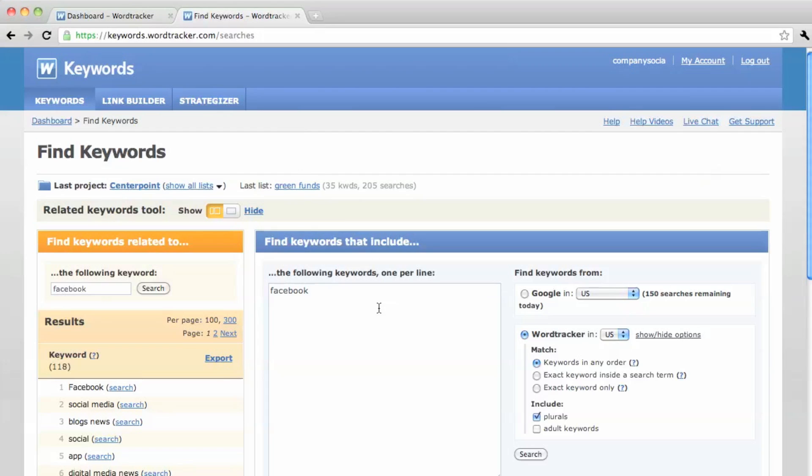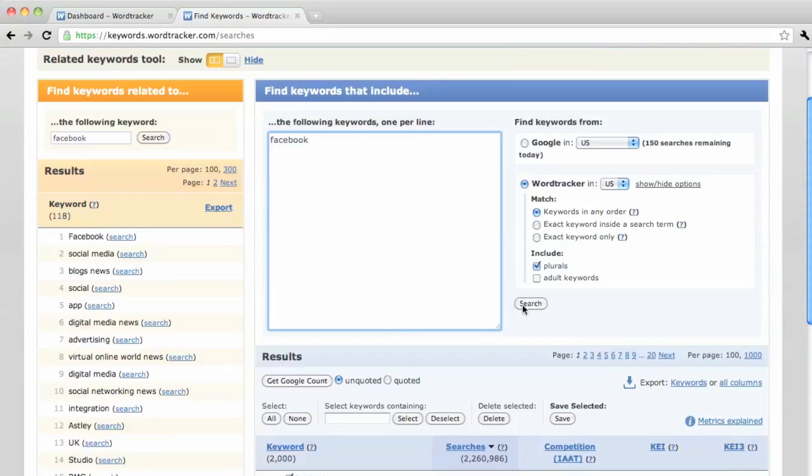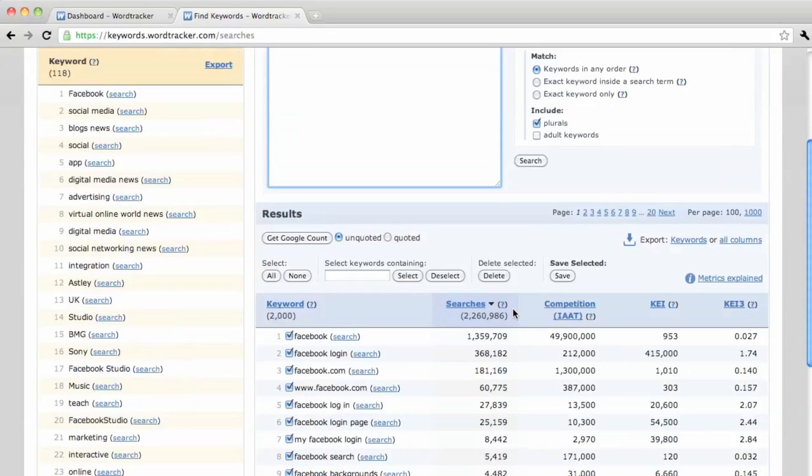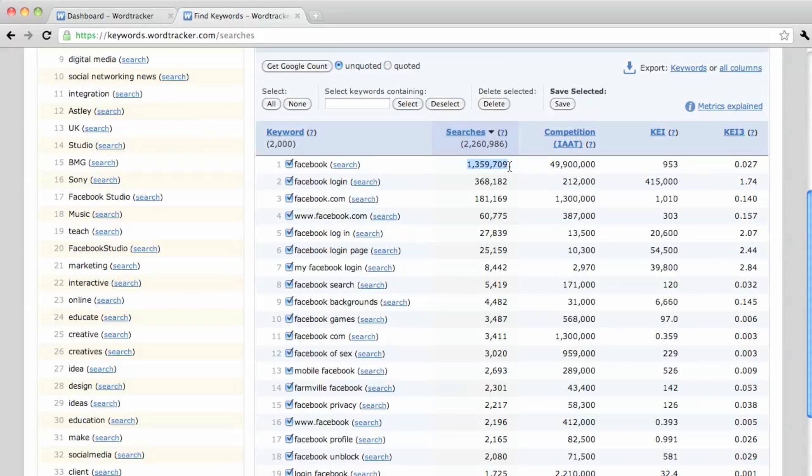So let's say we're interested in Facebook. So we write that in and hit Search. And we'll be given this long list of searches for Facebook. And these numbers are per day. So there's 1.3 million searches for Facebook every day. But you can see that the amount of competing pages is almost 50 million.